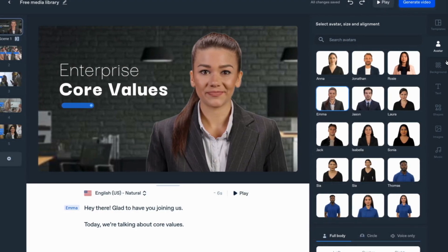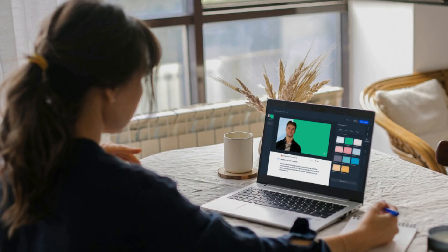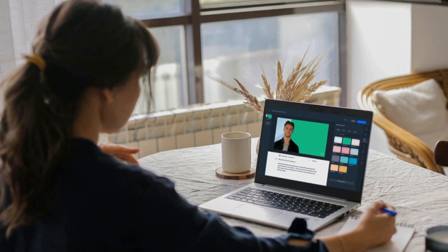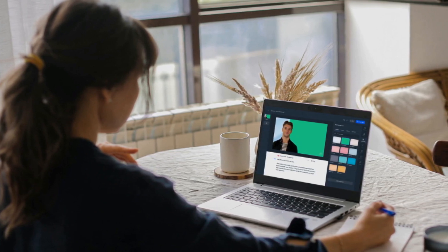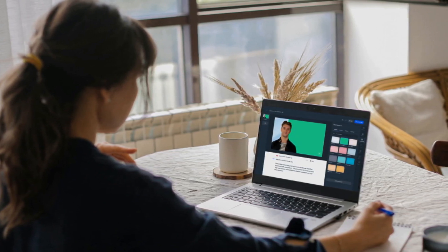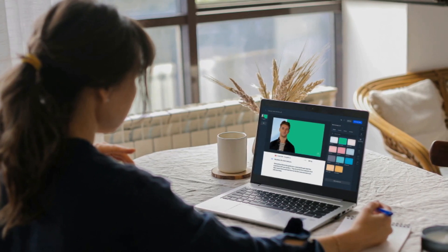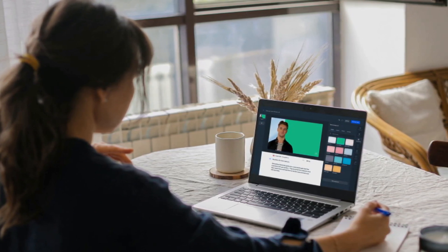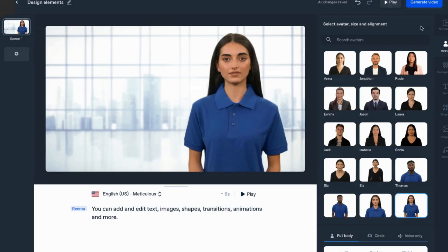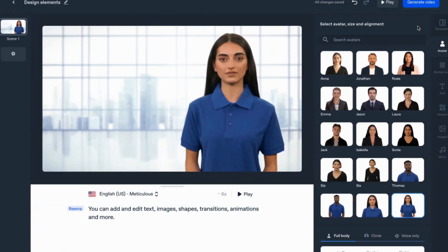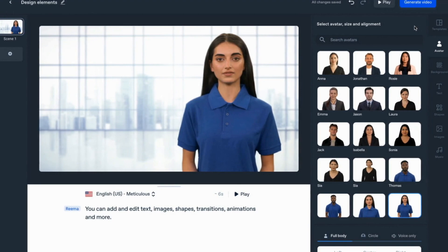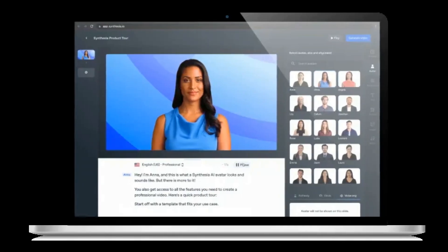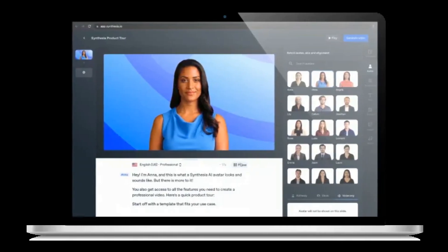But Synthesia's capabilities don't stop there. You can also turn boring docs, PowerPoints, or PDFs into engaging training and how-to videos. It's fast, secure, and scalable, so you can create professional videos 10 times faster than ever before. Plus, with Synthesia, you can get professional actors without any studio time. The platform has AI avatars that are digital twins of real actors, so you don't have to worry about being on camera.